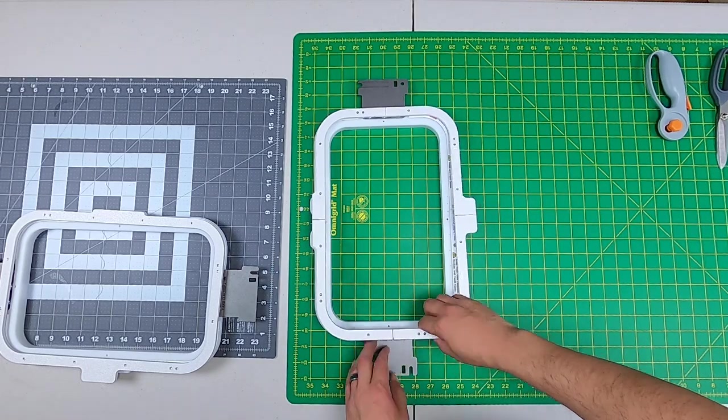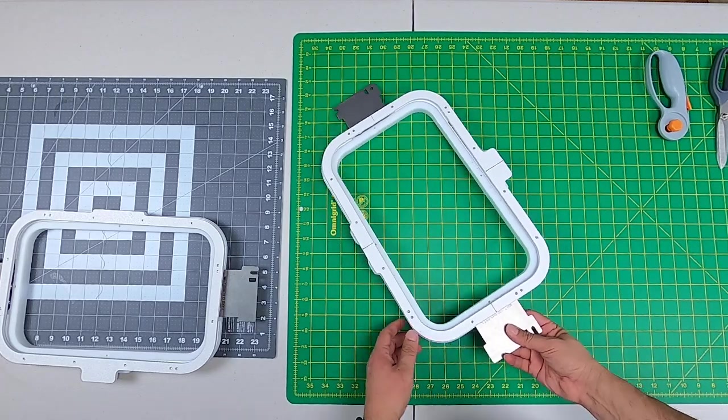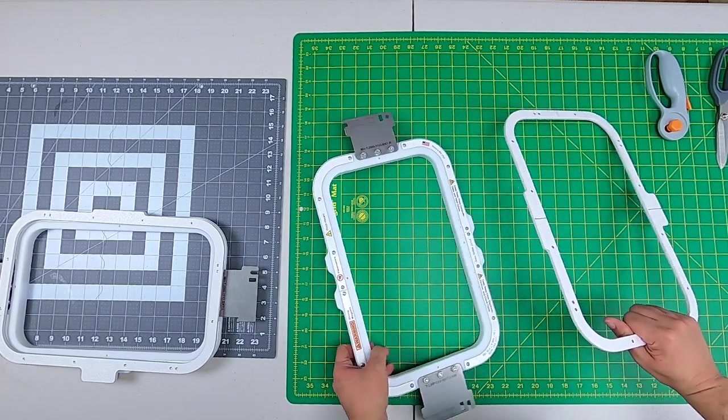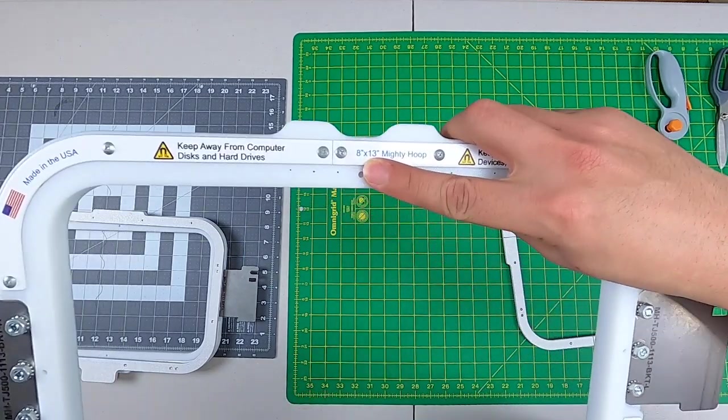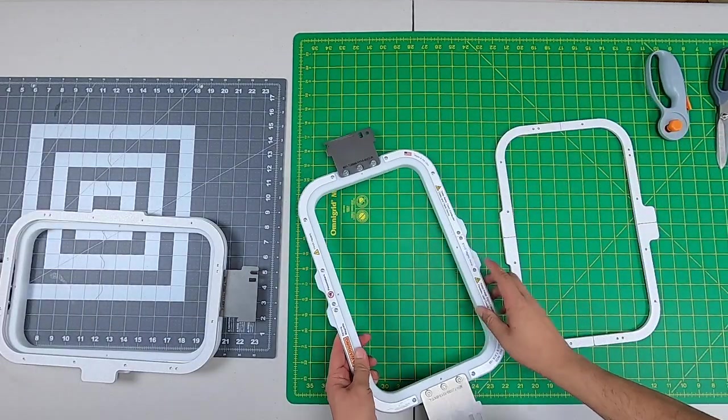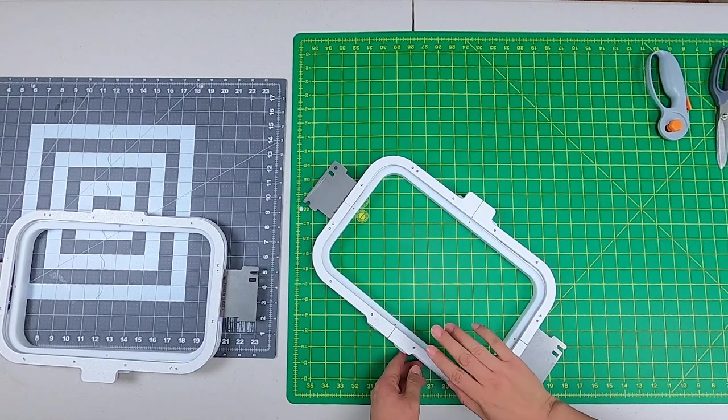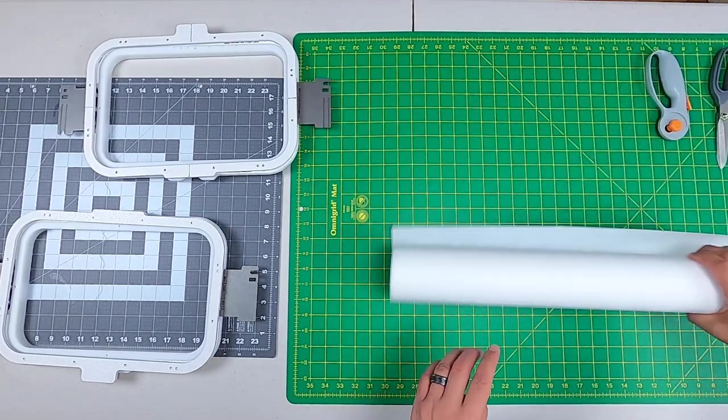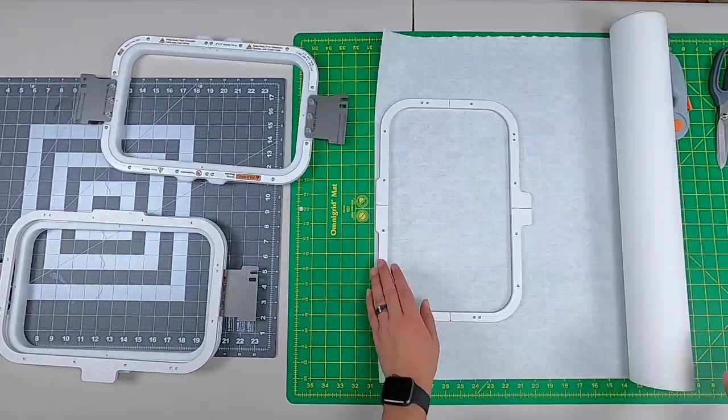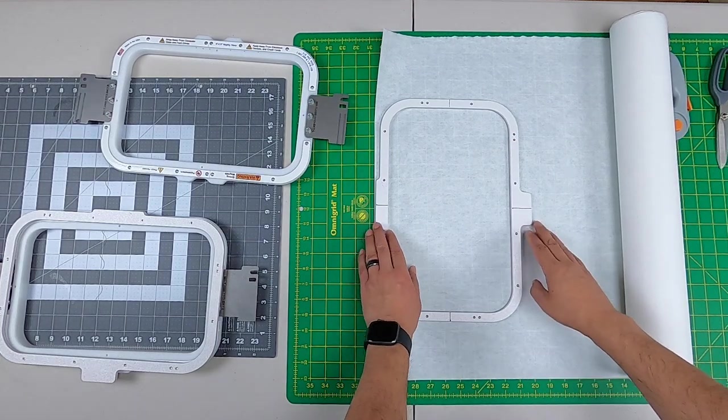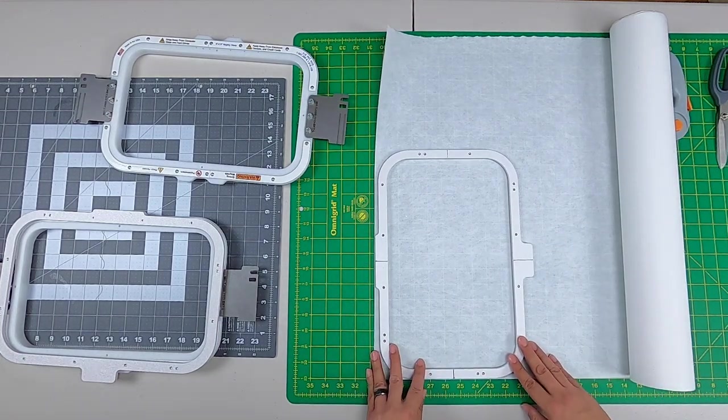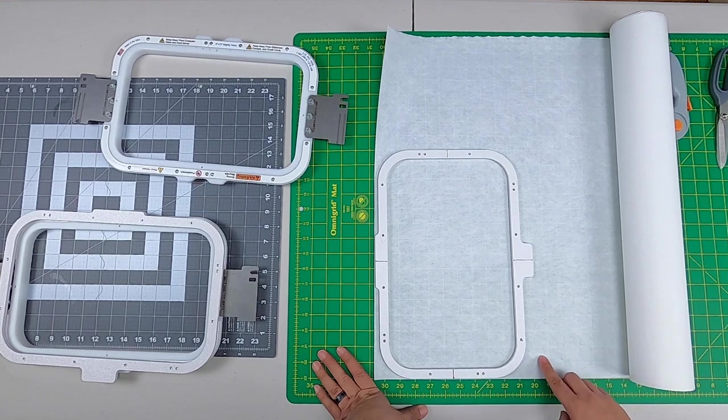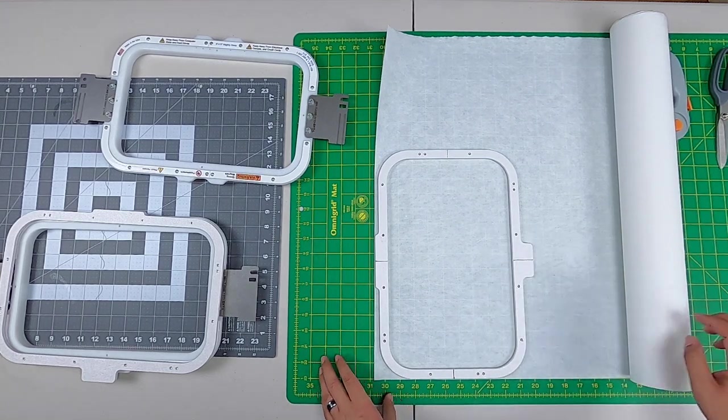Let's look at some of the items that we're going to use. I have, of course, my Mighty Hoops, these are the 8x13. One of the most useful hoops for sweaters. Before we start, let's cut our cutaway. The way I cut my cutaway, I want to use the size of the hoop. These lines are kind of see-through so I can see my lines here.